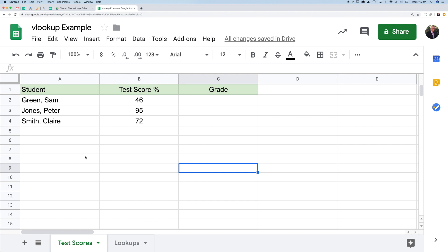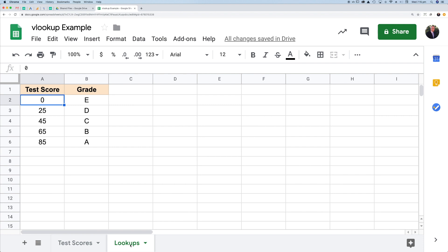What I have here is a list of students, their test scores, and their grades should appear here. I want the grades to be automatically populated, and I can do that with a VLOOKUP. On the second tab down here, this second sheet,